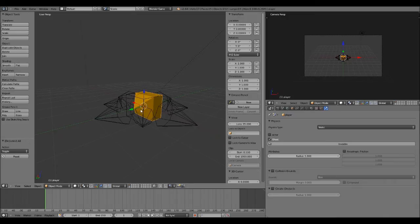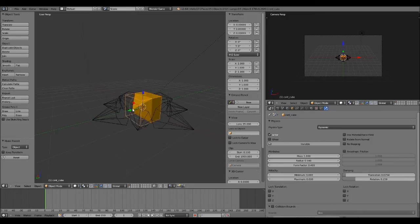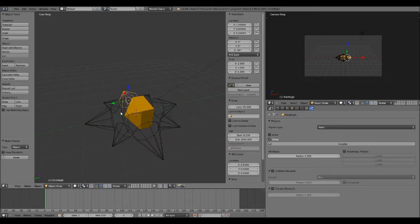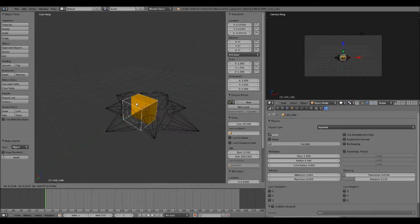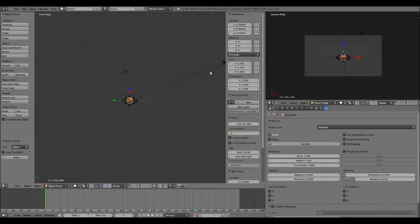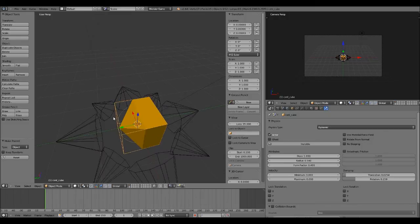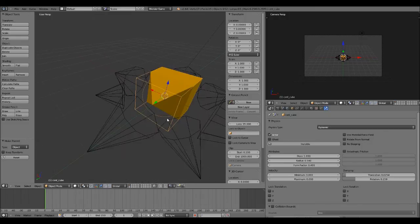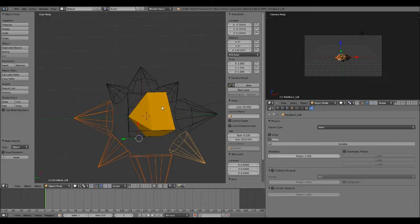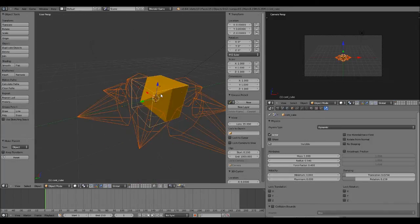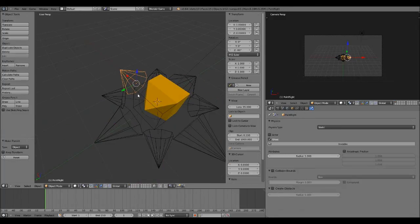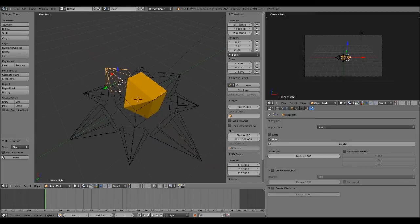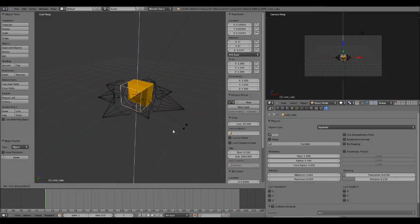Of course we want the player to follow the cube. So we're going to parent the player to the control cube. And now the control cube moves with the player. So now the camera and the player are parented to the control cube. And now we're going to select all our empties, our directional empties here. And we're going to parent them to the control cube. Now you want to be careful to parent them to the control cube because the control cube isn't going to rotate in our script.